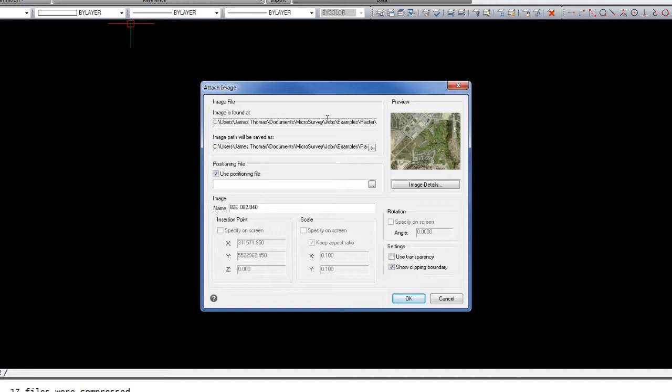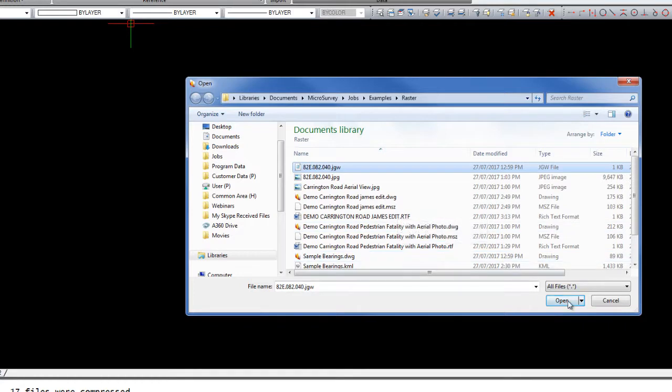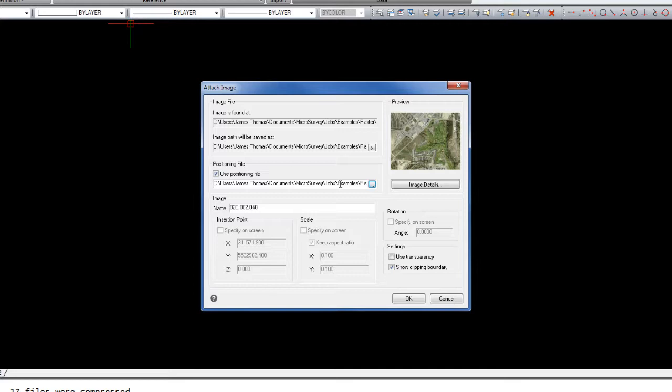We can see the location that the image is stored, and now we are prompted to choose a positioning file. I'm going to pick the JGW file, hit open, and now we don't need to worry about any of the insertion point or scaling or rotation because that's all contained in the positioning file or the world file.